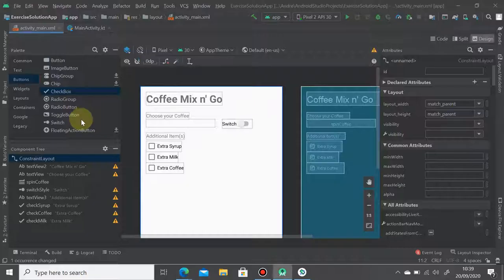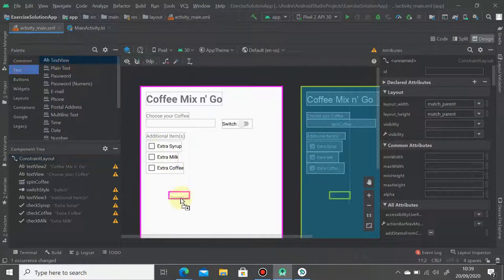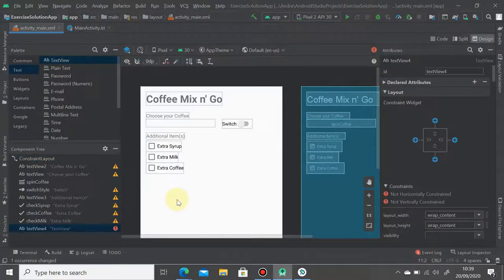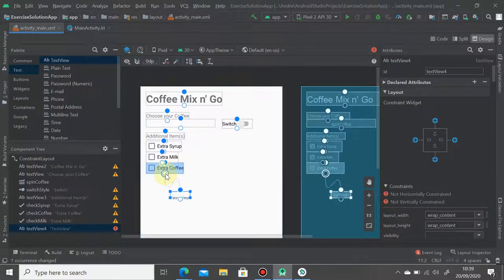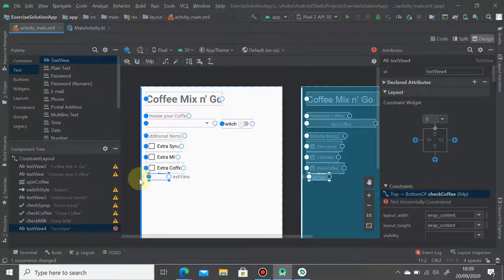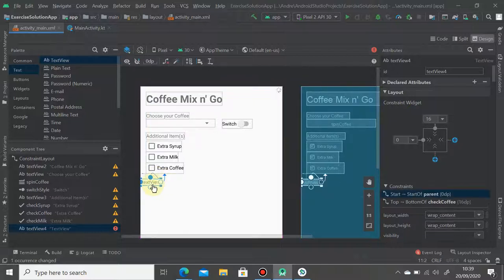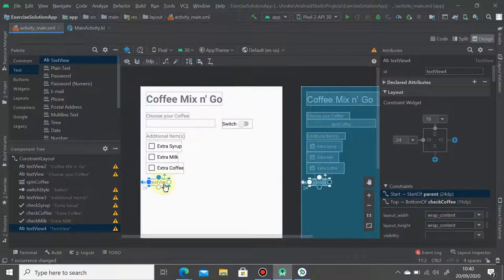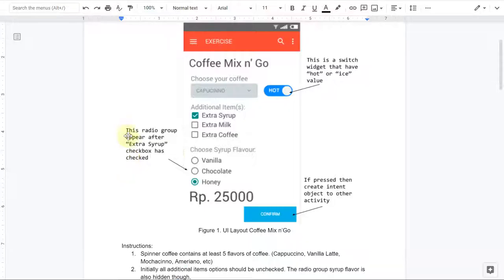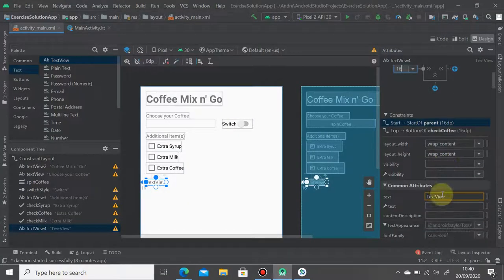And next we're going to add the 'choose syrup flavor'. So just drag and drop another text view. Hold it to the bottom of extra coffee. This is 16 here and should be 'choose syrup flavor'.